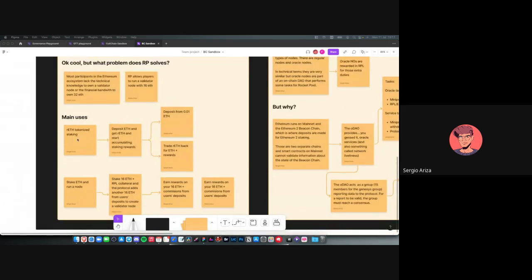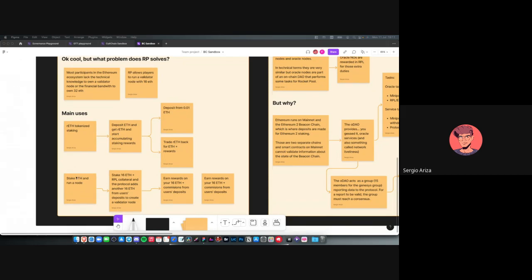The first use case is tokenized staking rewards — you stake ETH and get rETH in return. You put ETH into the protocol, receive rETH, and automatically start accumulating staking rewards. It's very easy to start — you can begin with 0.01 ETH — and you can trade rETH back for your original ETH plus rewards at any point in time.